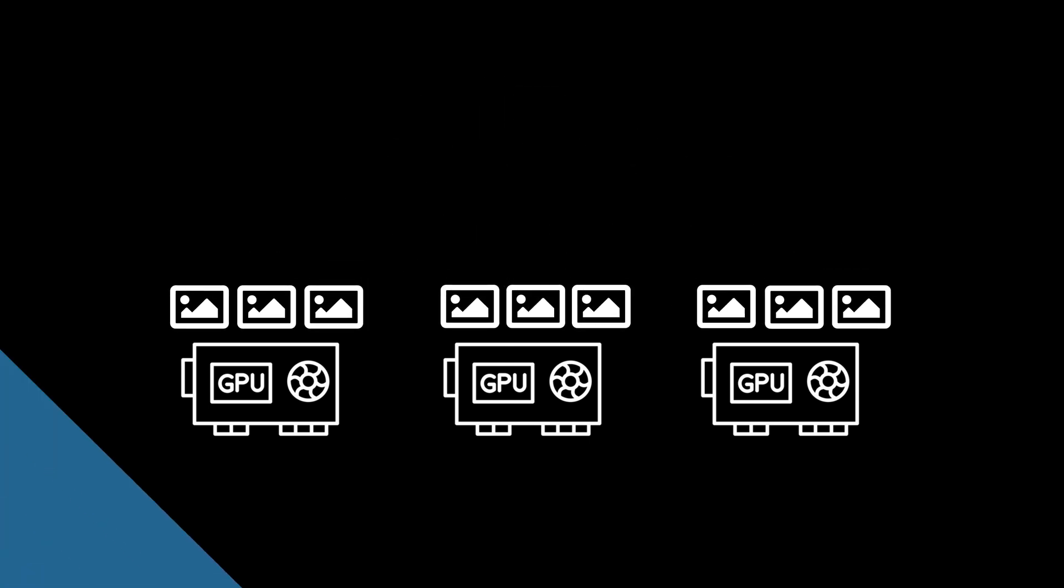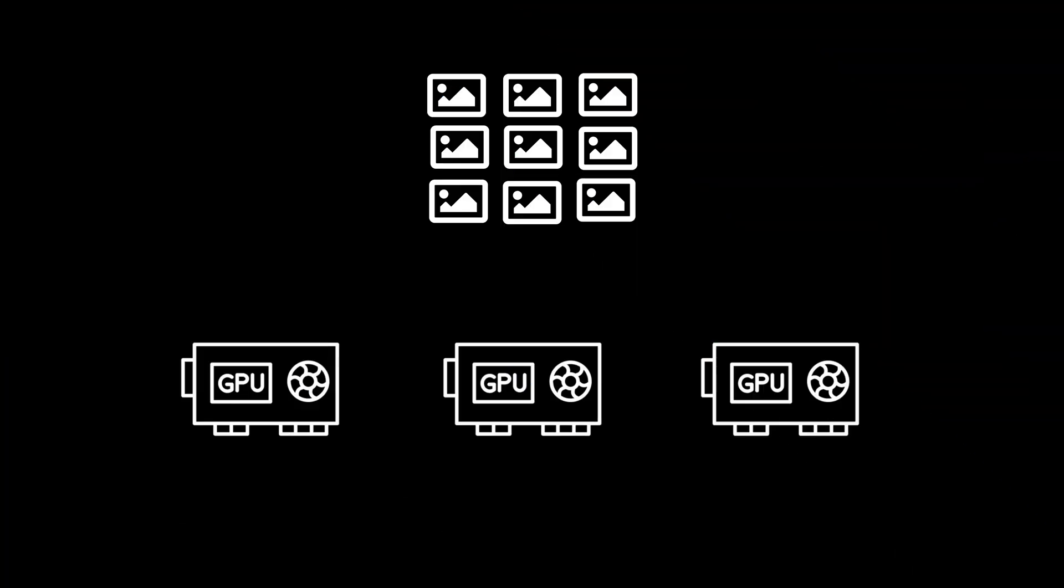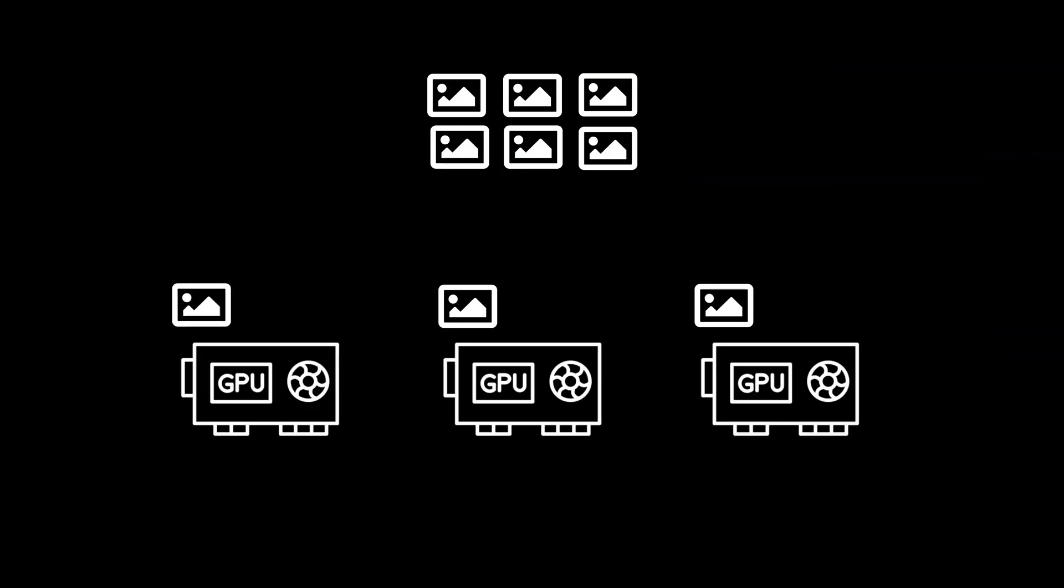Instead of pre-assigning tiles to each GPU, the system now uses a queue where faster GPUs automatically process more images, ensuring your powerful cards aren't waiting for slower companions.